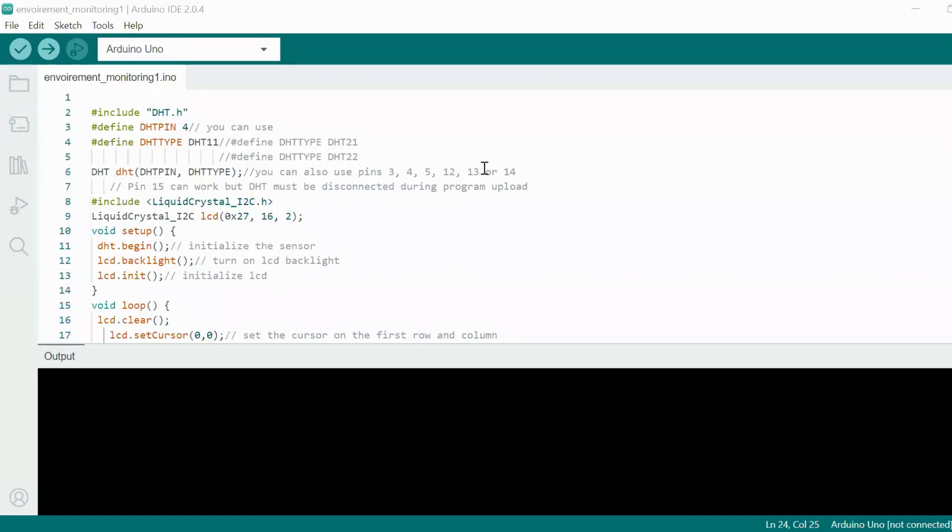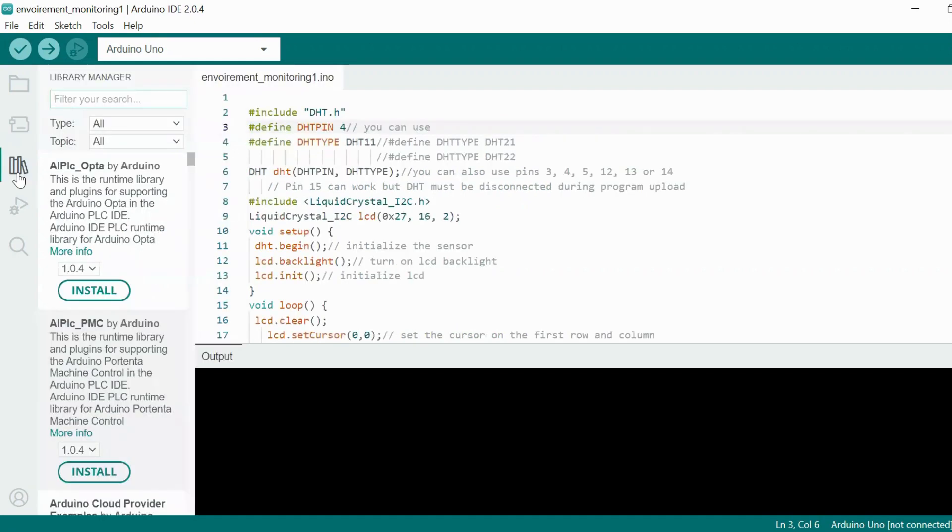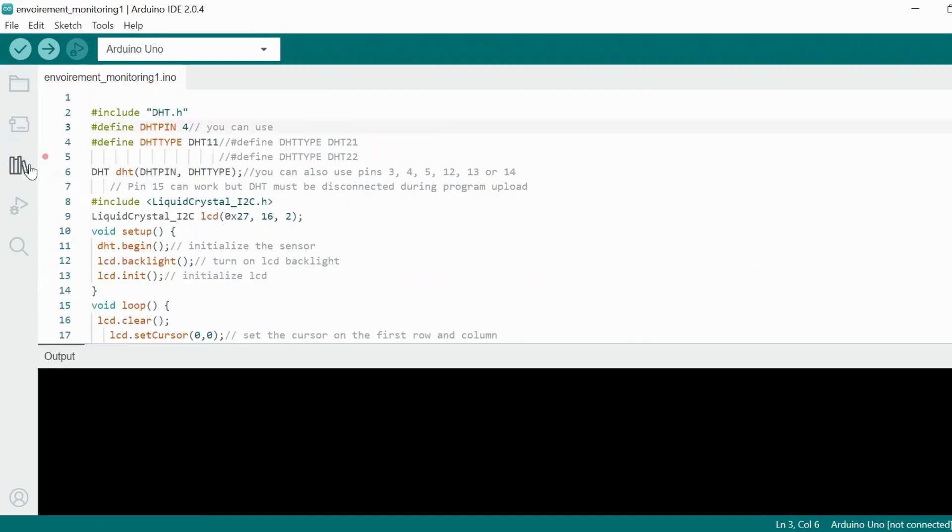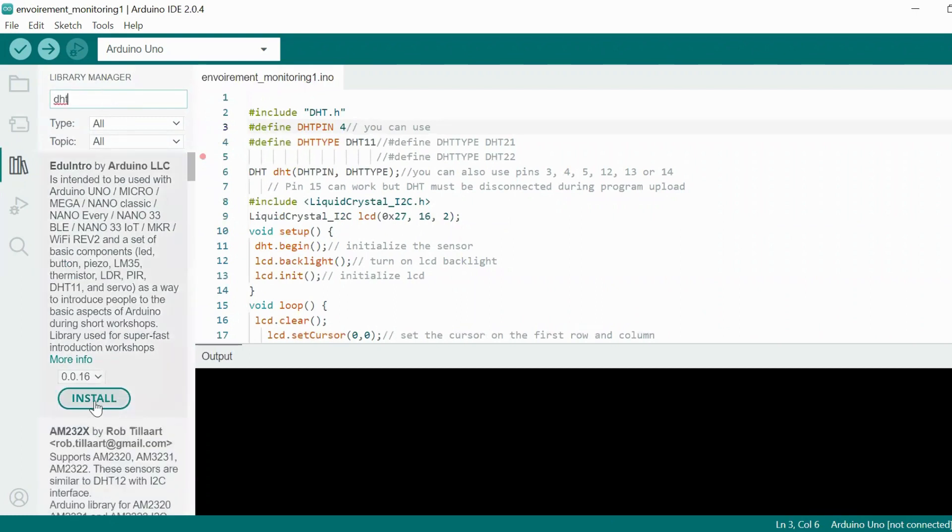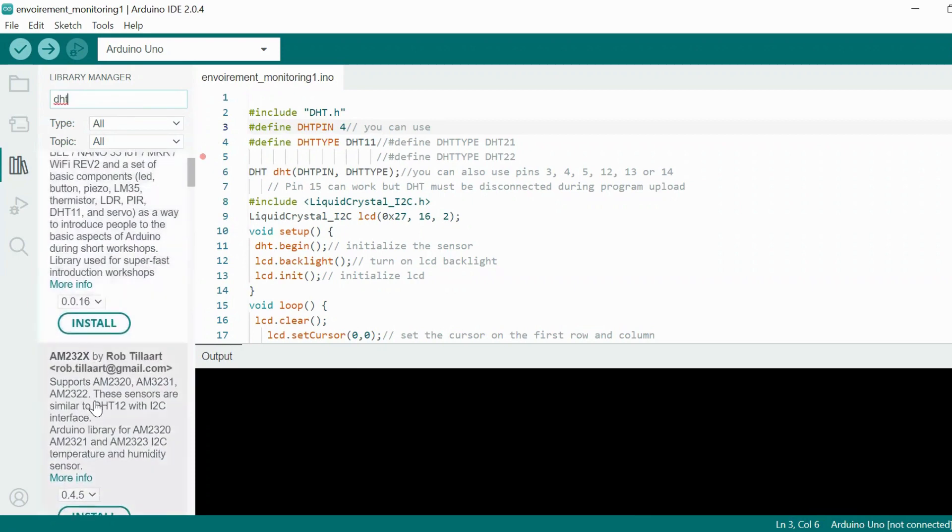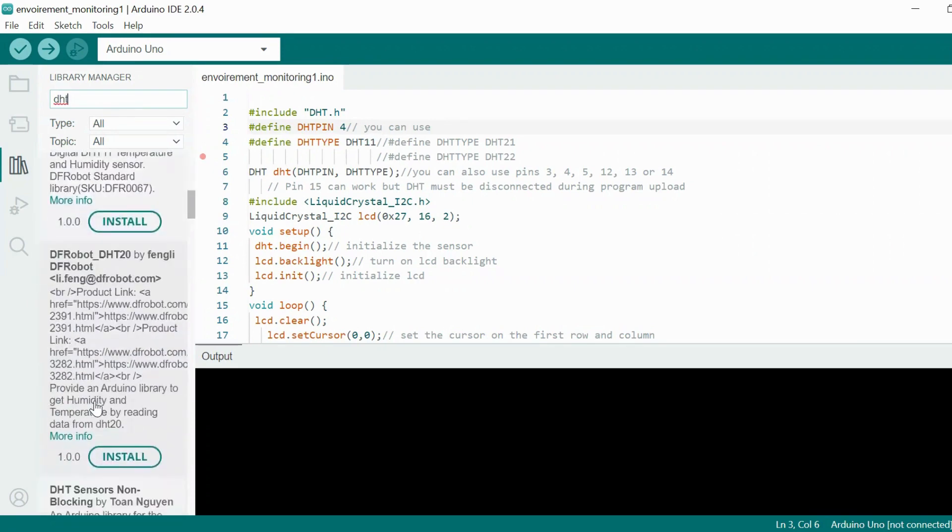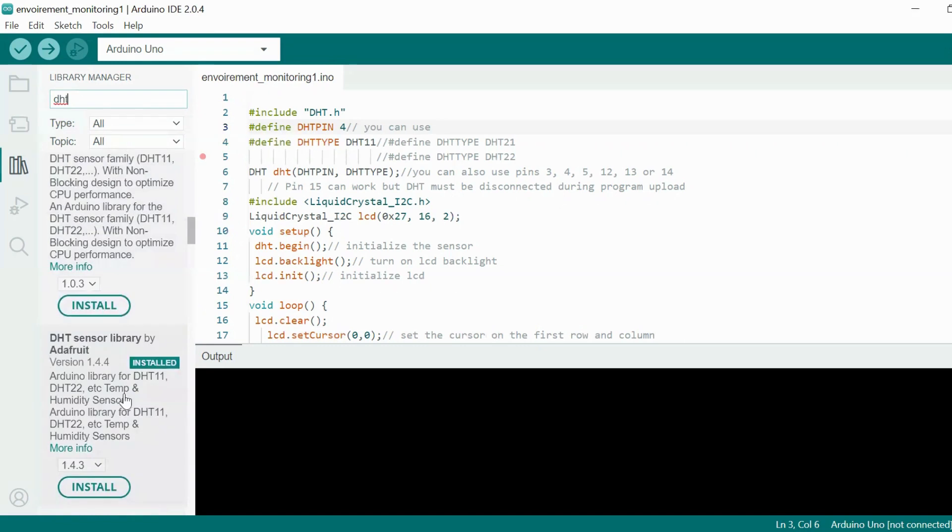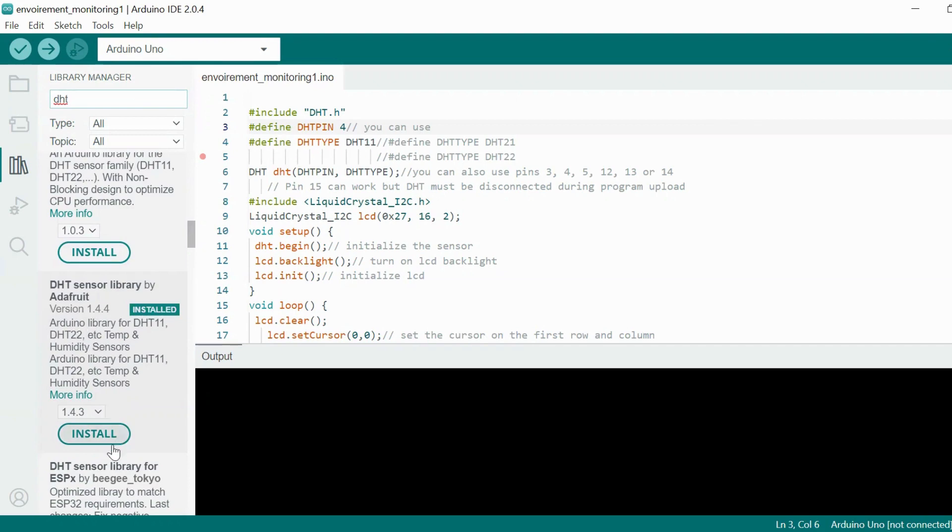We already know that we connected the sensor to pin number 4. I included here DHT library. In case the library isn't installed, you can just go to this icon library. Here you need to type DHT. Once you've done that you will find all the required libraries. I went for Adafruit library. Here as you can see, DHT sensor library by Adafruit.